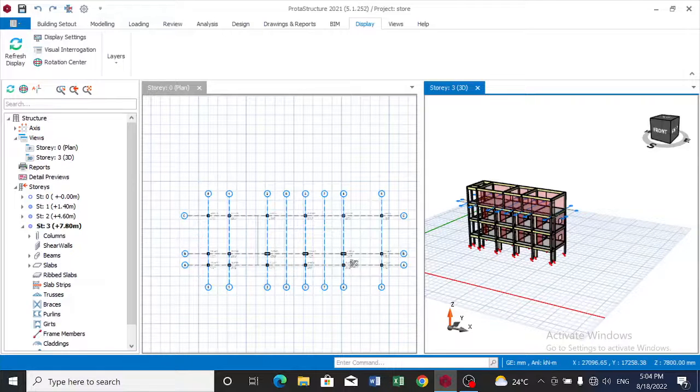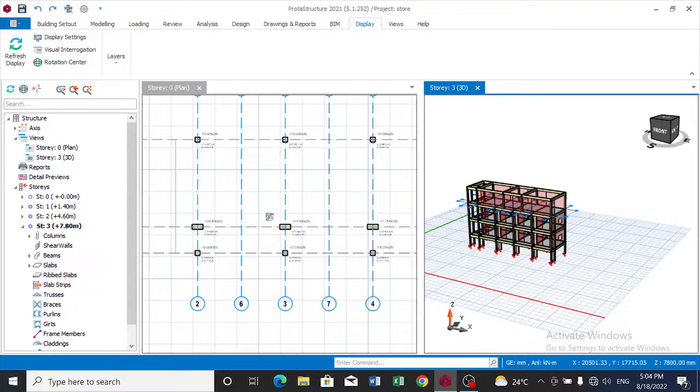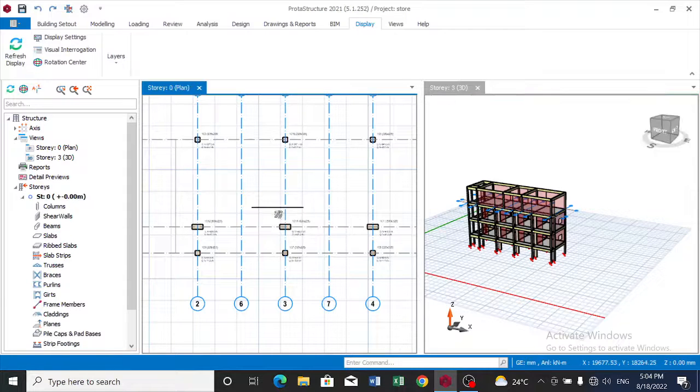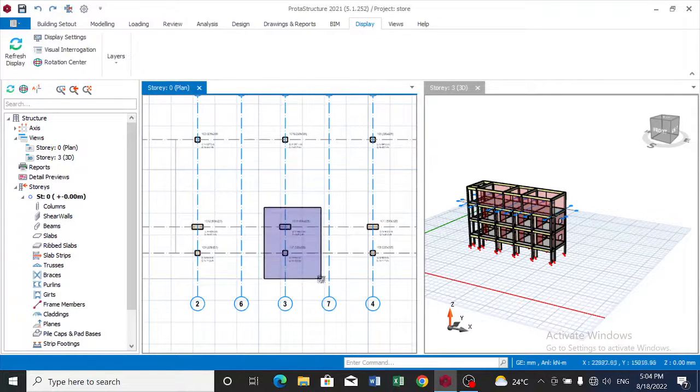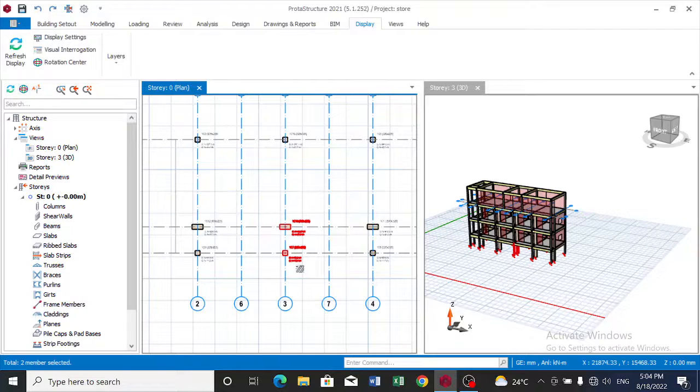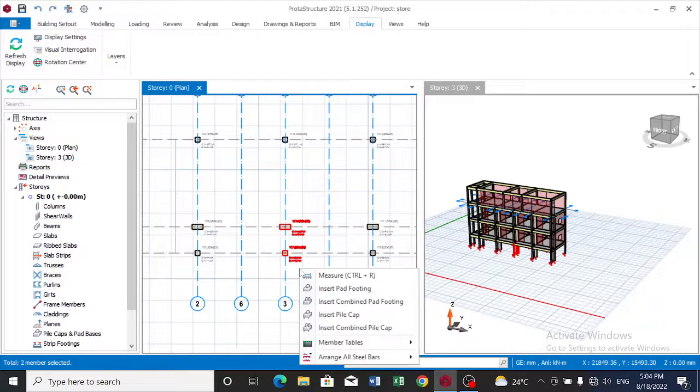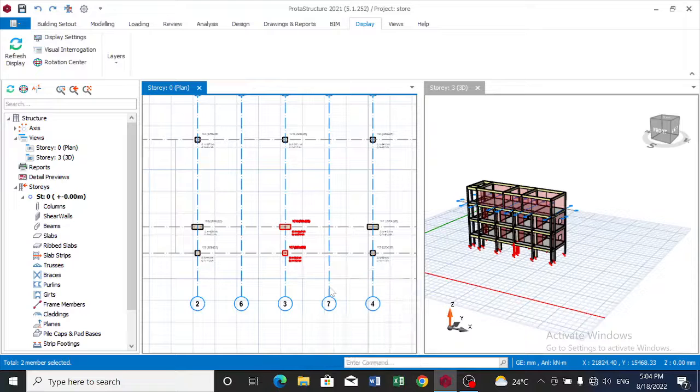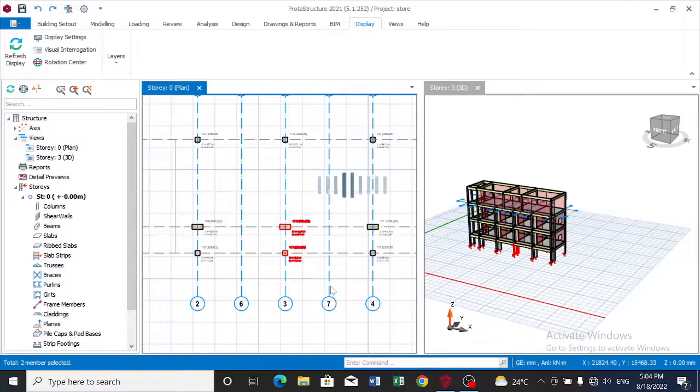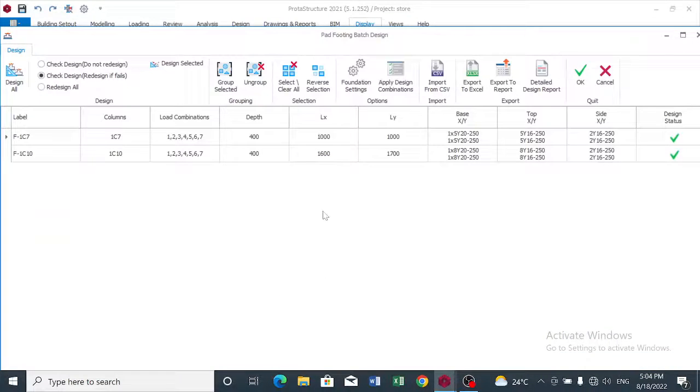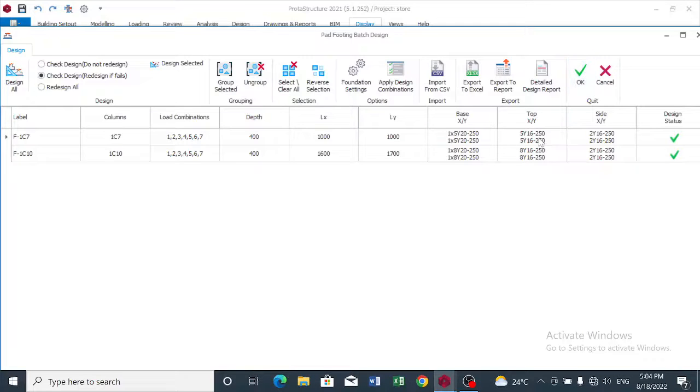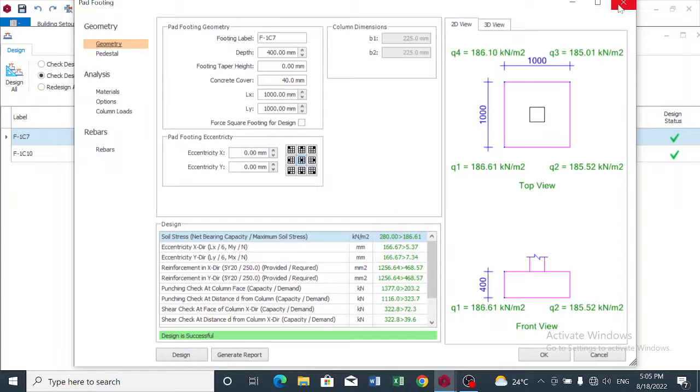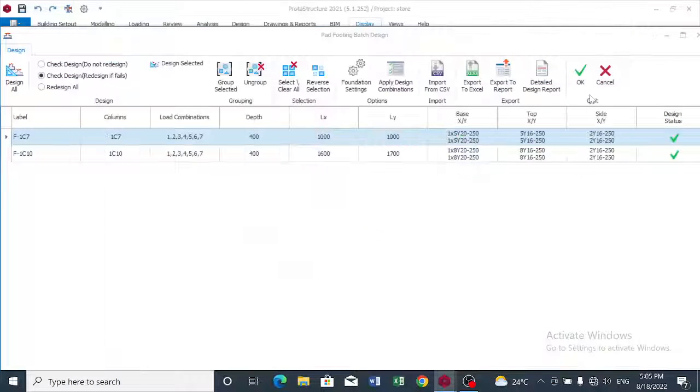Now I want to take an example of this footing over here. Let's say we want to insert a part 14. We click on part 14 and check the design of each of them.